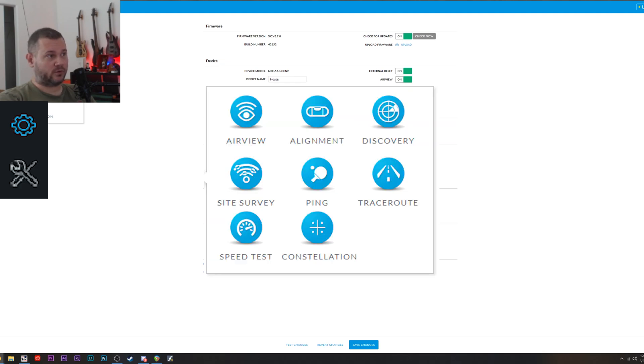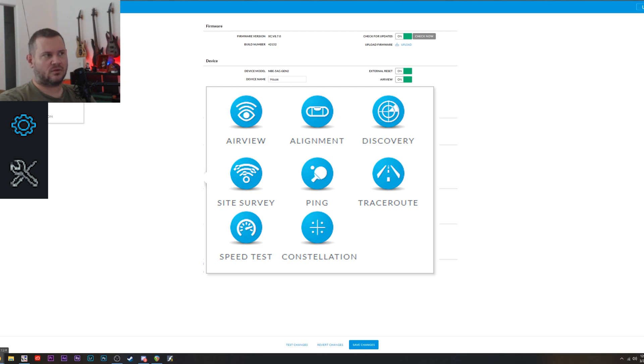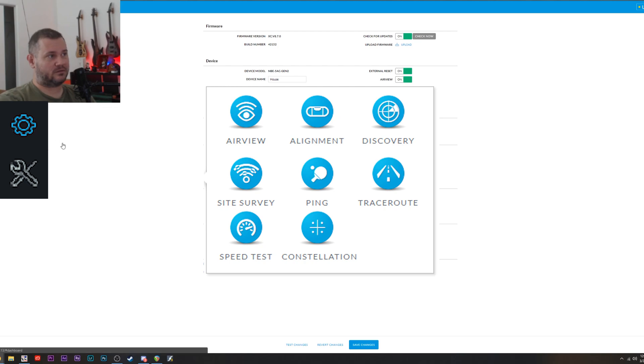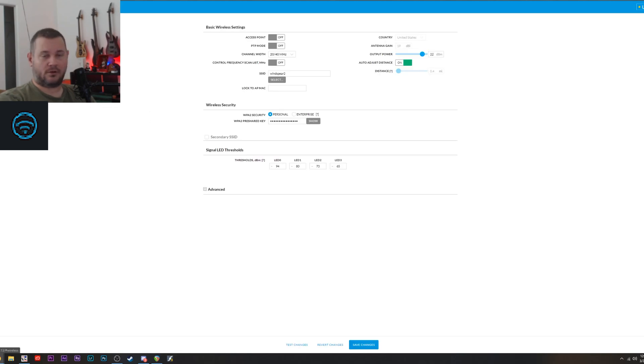Other than that, you got some tools in here. AirView is very handy actually. It'll show you where the noise is and where the clean frequencies are. It's actually a pretty good tool. Site Survey shows you available networks by you as well. That's also pretty handy. But yeah, that's about it. You go in here to get everything all connected.